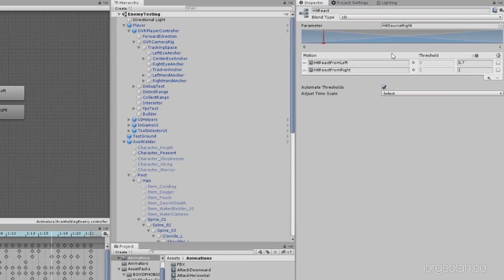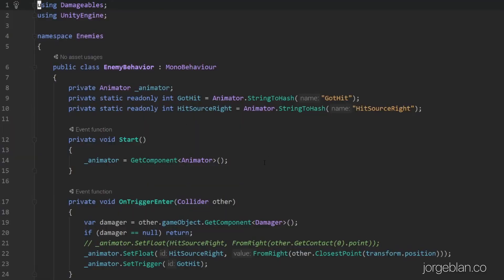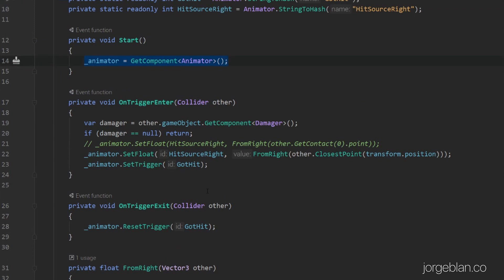Now let's look at the code. In the enemy behavior script we have set up a reference to the animator, and we have two static references: one to the 'got hit' parameter and one to the 'heat source right' parameter. In the Start method we're just getting the reference to the animator.